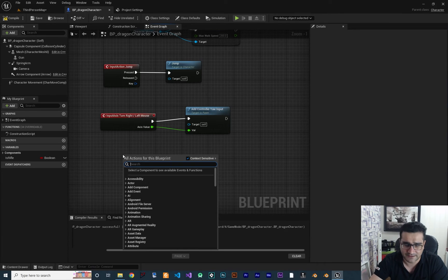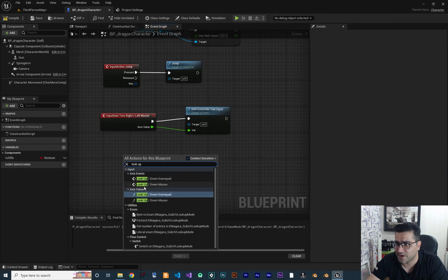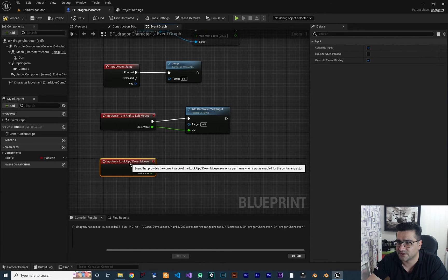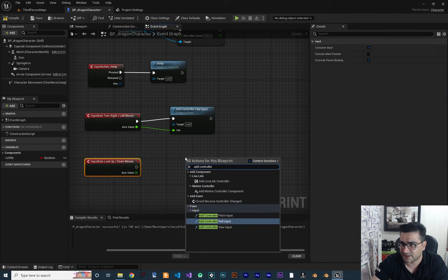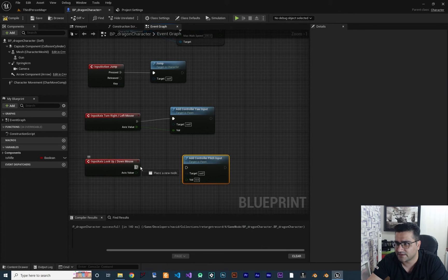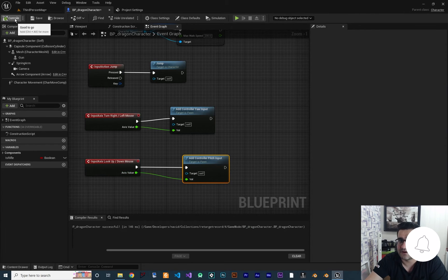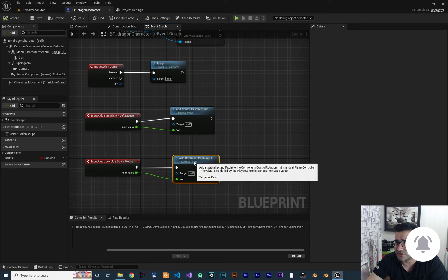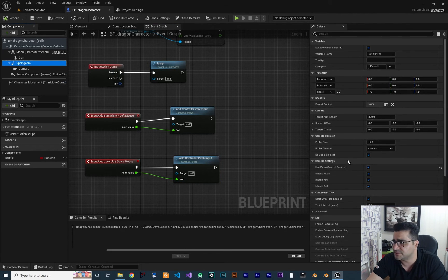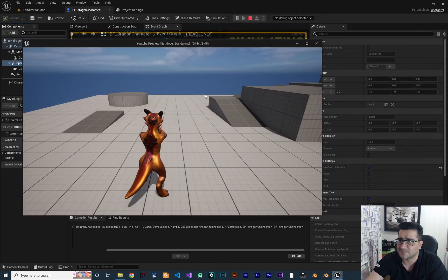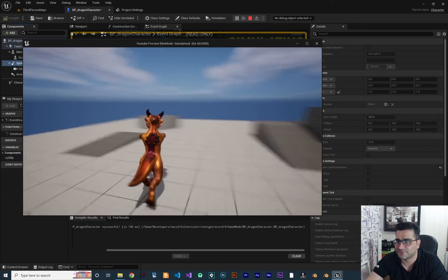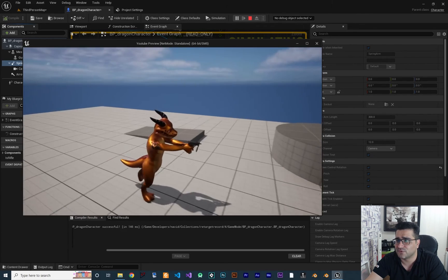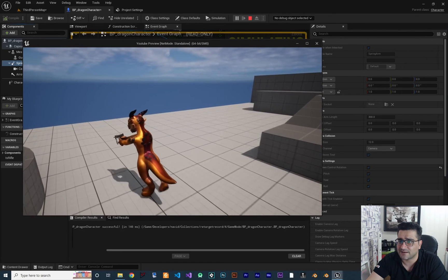Next, look up and down: right-click and search for 'look up and down with mouse' — the axis event is important. This time we should add Controller Pitch Input. Connect it, and because we are using control pitch and yaw on our spring arm with 'Use Pawn Control Rotation' checked, it will just happen for our camera. Now we can look up, look down, and everything is working fine.